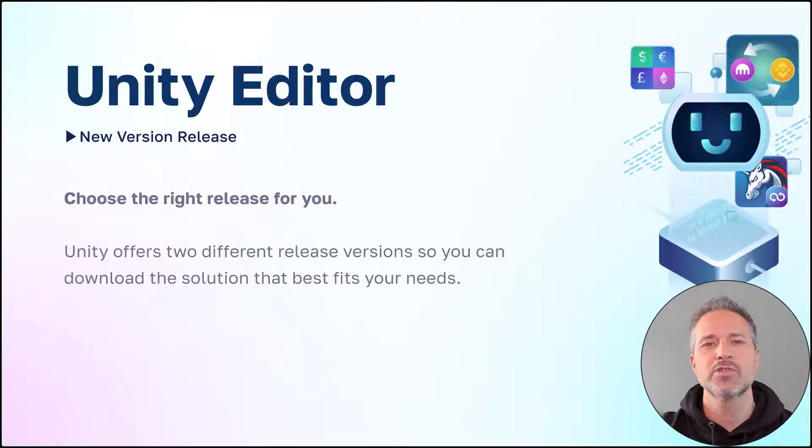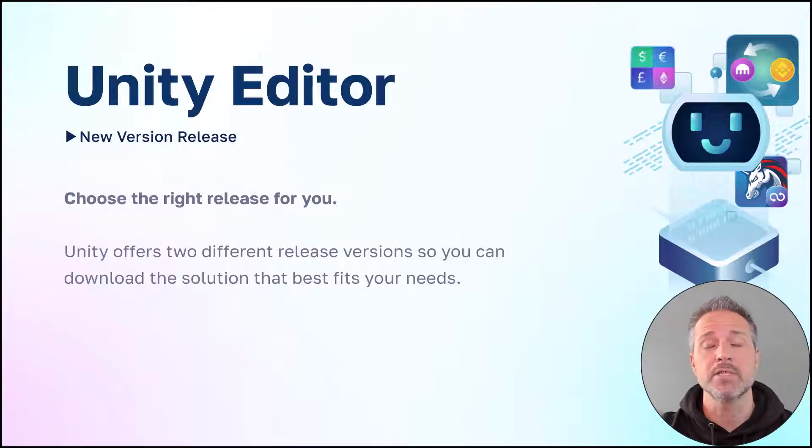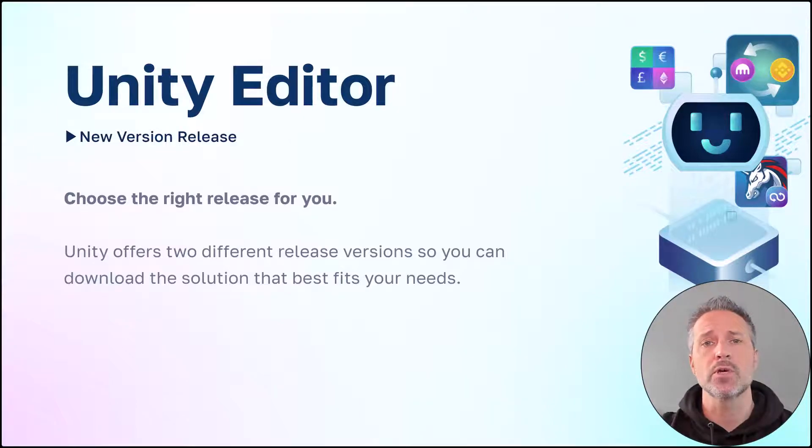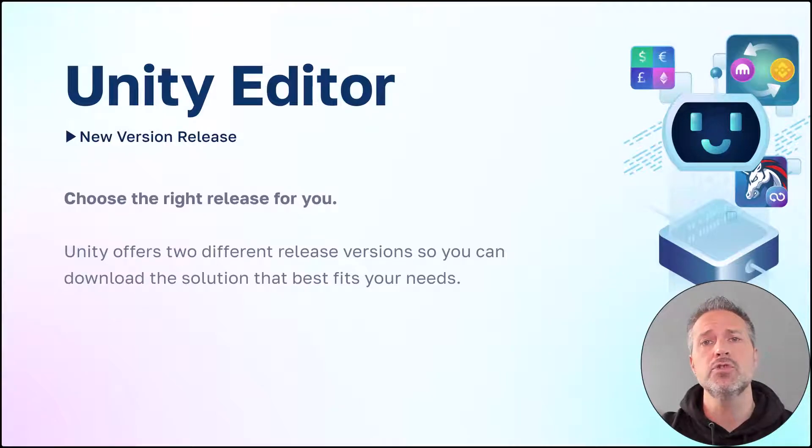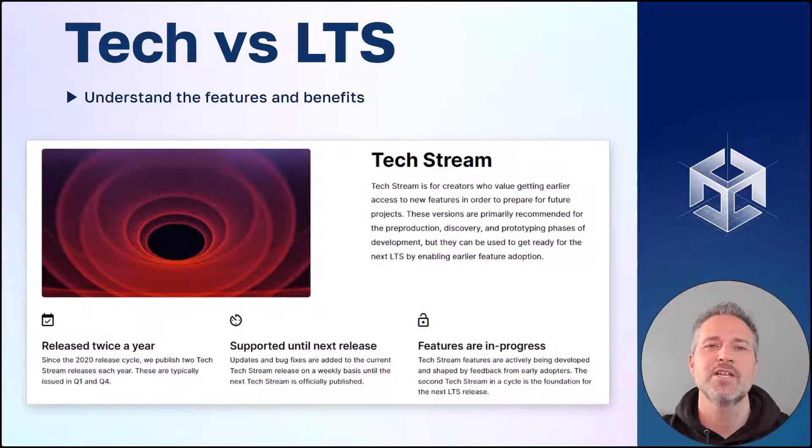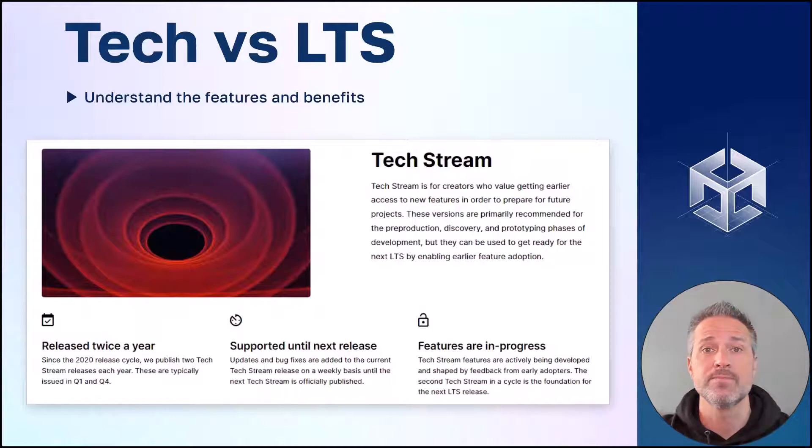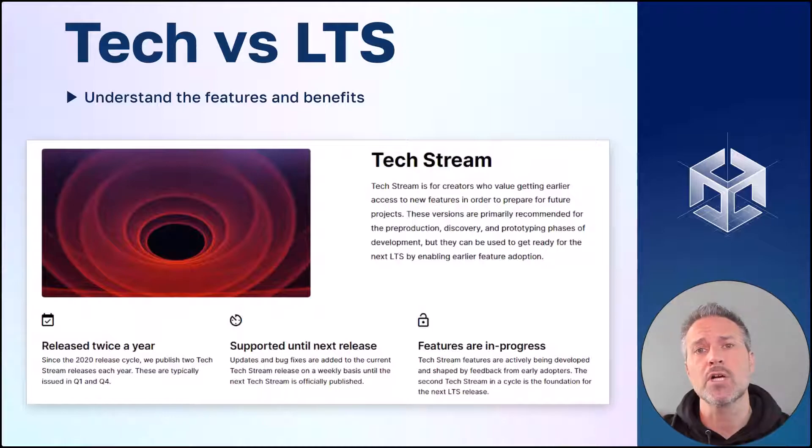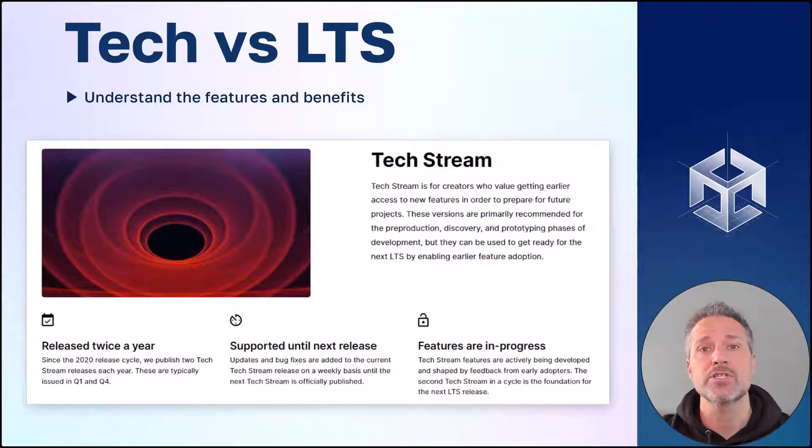A new version of the Unity Editor has been released. You can choose the one that works best for you. Unity offers two different version releases. Let's understand the features and benefits of each version. The tech stream is for cutting-edge features and new functionality. This is released about twice a year.